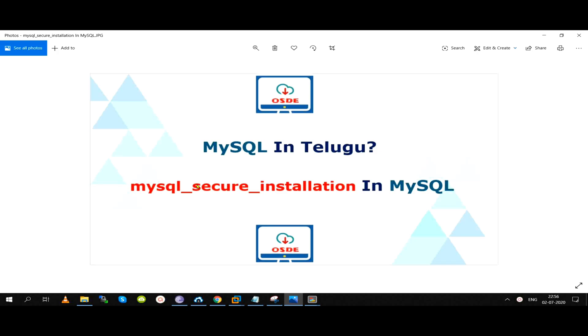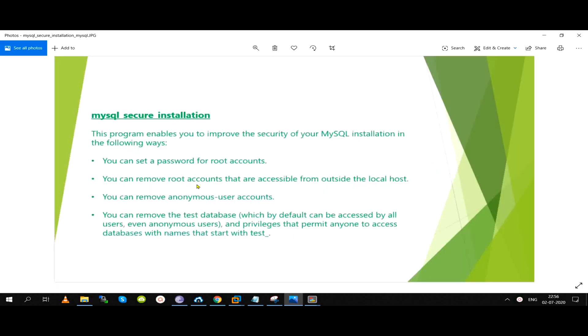If you have a request for this video, subscribe to MySQL. Actually, MySQL Secure Installation is a utility. You can call it as a program, command, or application.